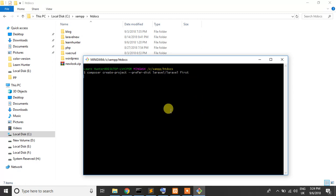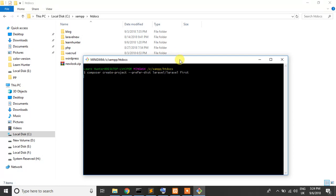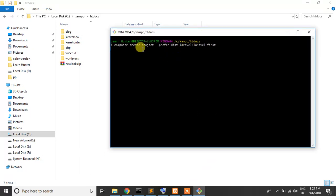So it takes two or three minutes for installing a fresh Laravel project. So just wait, install a fresh Laravel project.